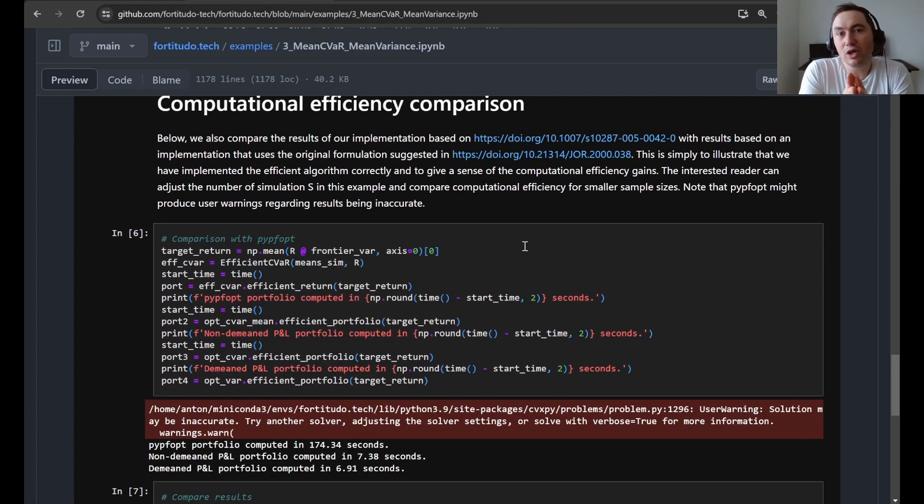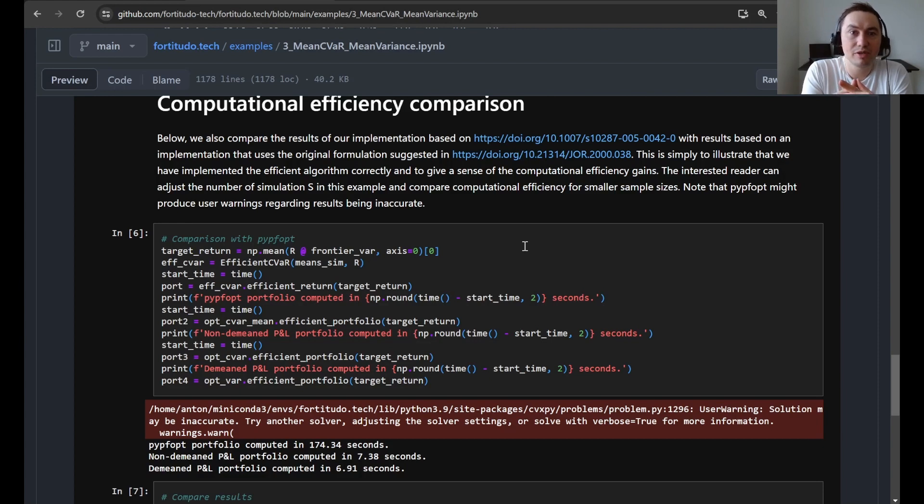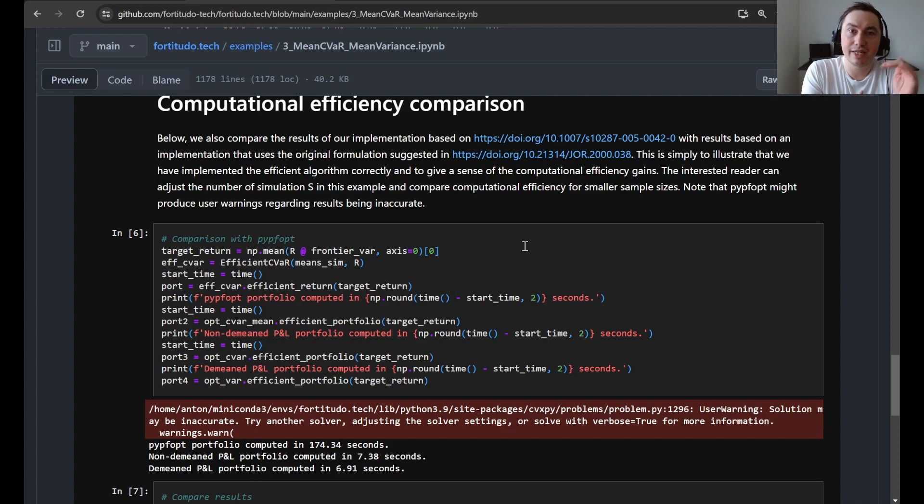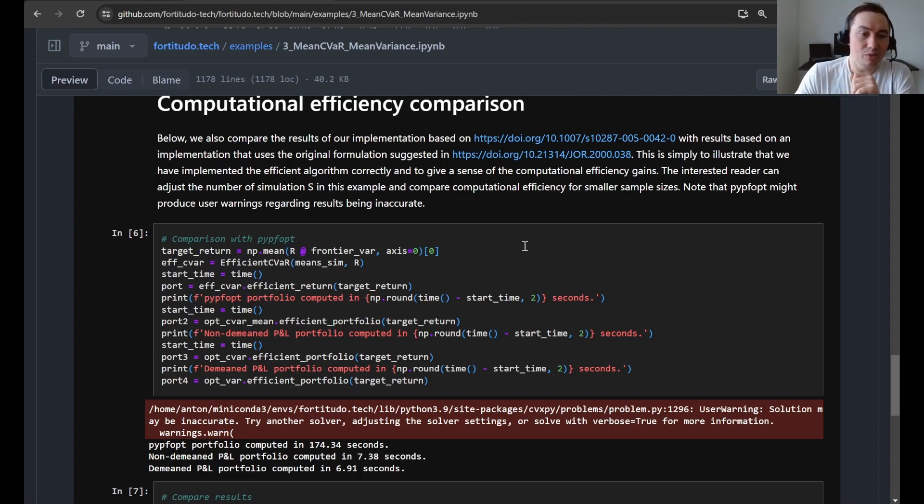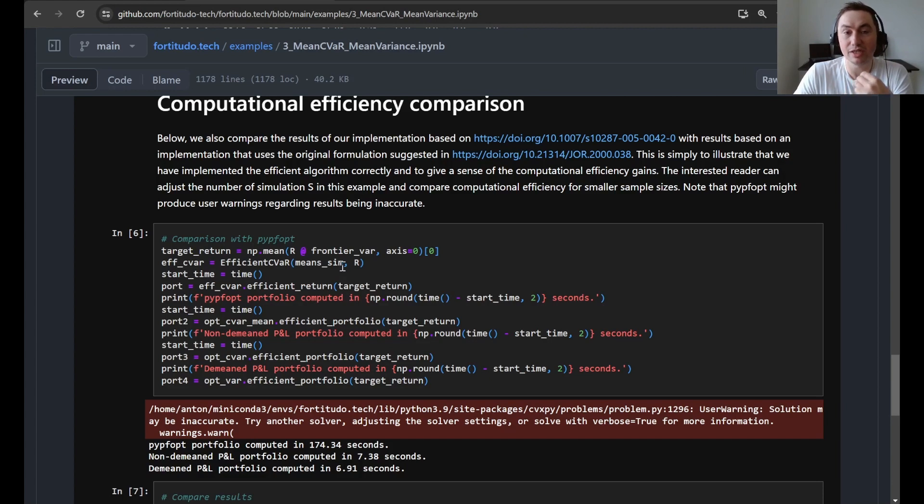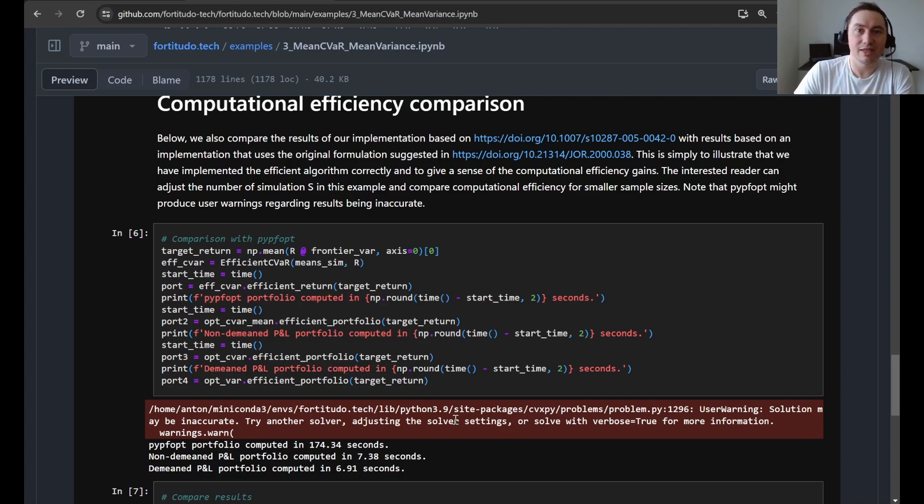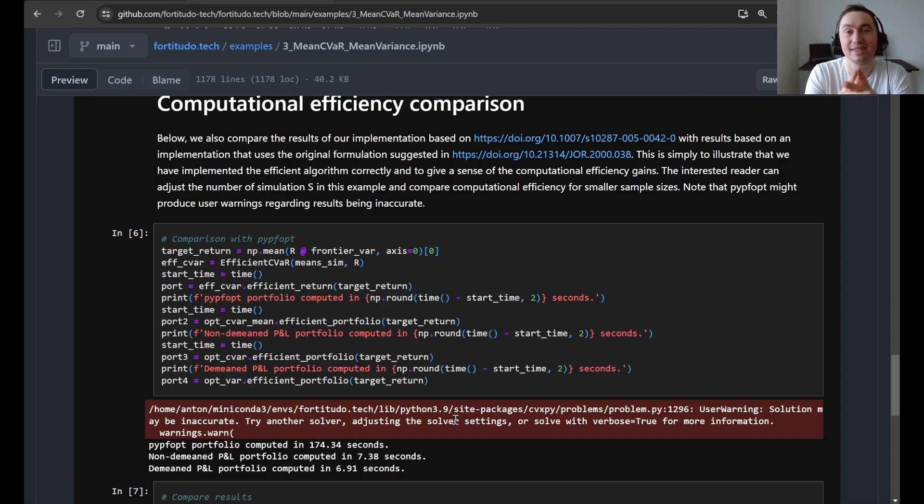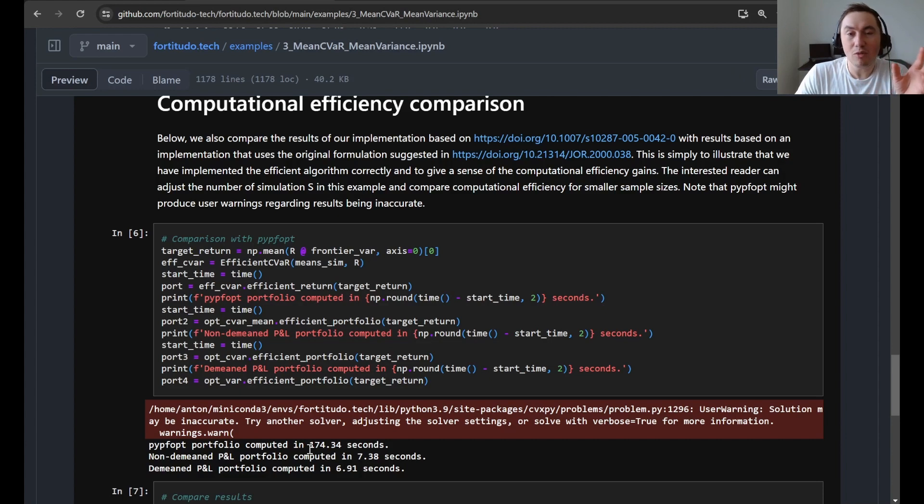Finally, we go in and perform a computational efficiency comparison. Because in the first article that introduces CVaR portfolio optimization, it becomes a quite large linear programming problem. And this is how people still implement it most of the time. So here we use this PyPortfolioOpt implementation and just see how it runs on these million scenarios. And here you can see also that it gives you some warnings that the results can be unstable. But in this case, they are actually okay.